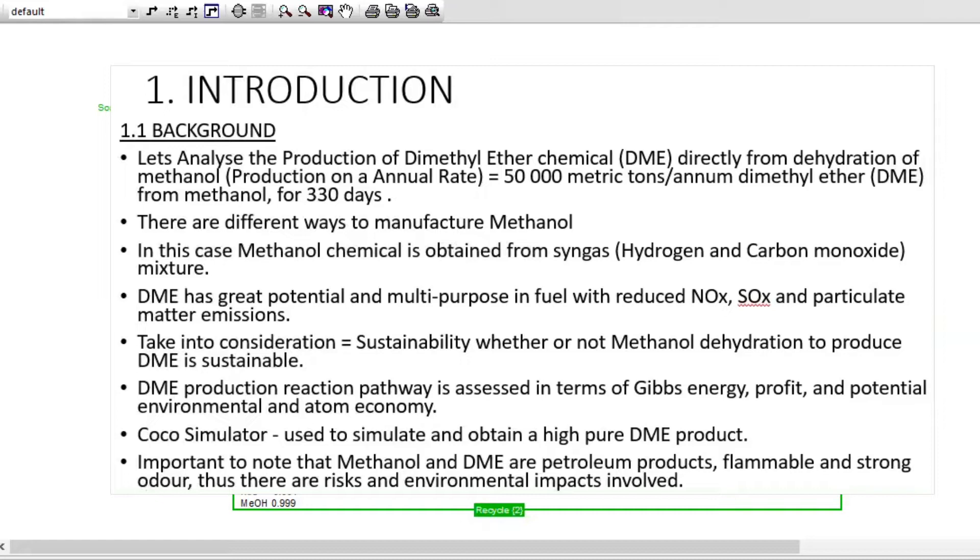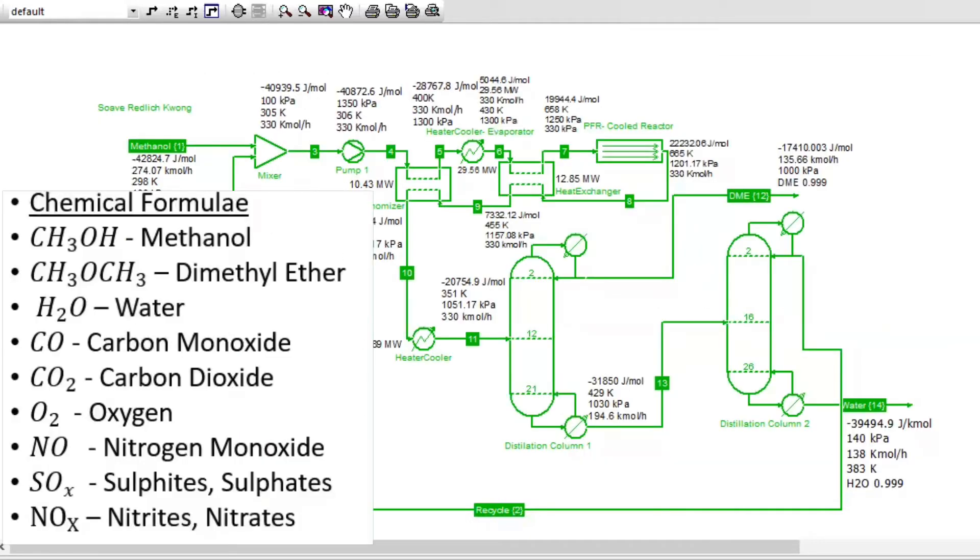Those routes help us to determine if this reaction is sustainable. Cocoa simulator is used to simulate this DME produced from dehydration of methanol. We want to obtain a high efficiency, at least of 99%. It is important to notice that methanol and DME are petroleum products, hence they are flammable, they have a strong odor, risky to handle, and also have bad environmental impacts.